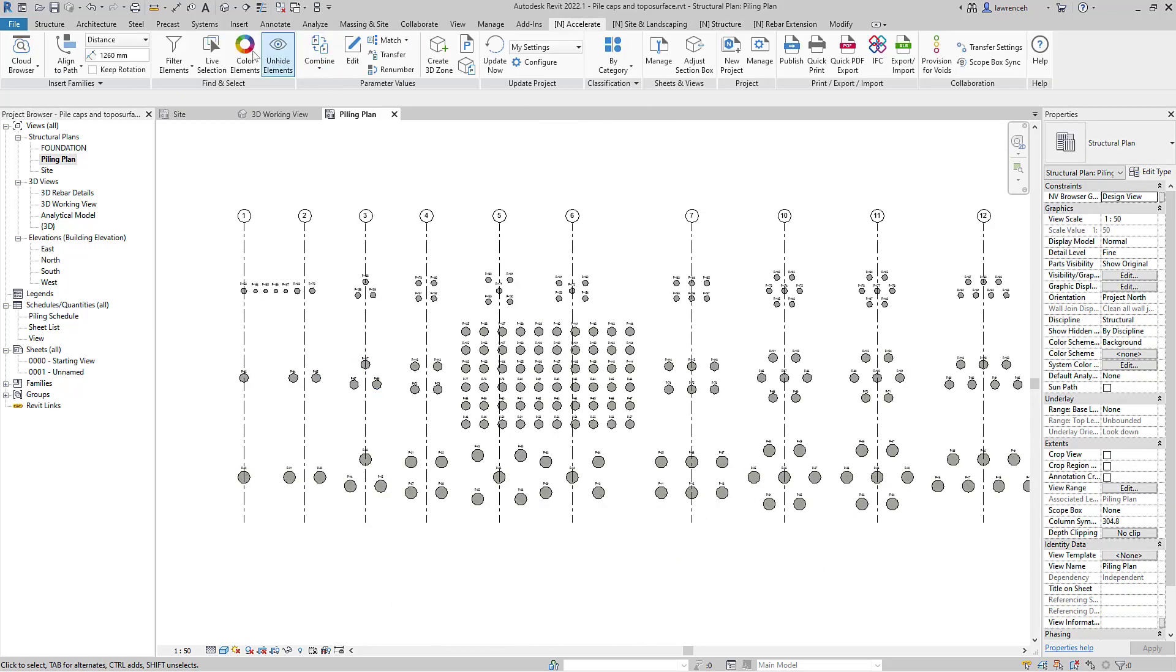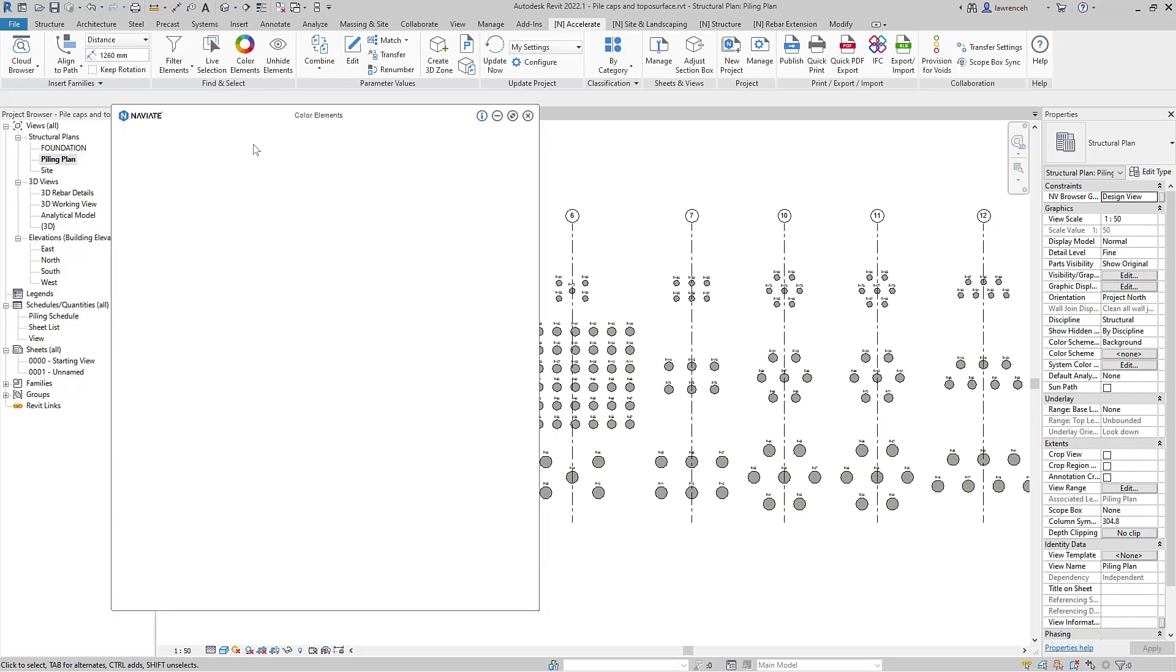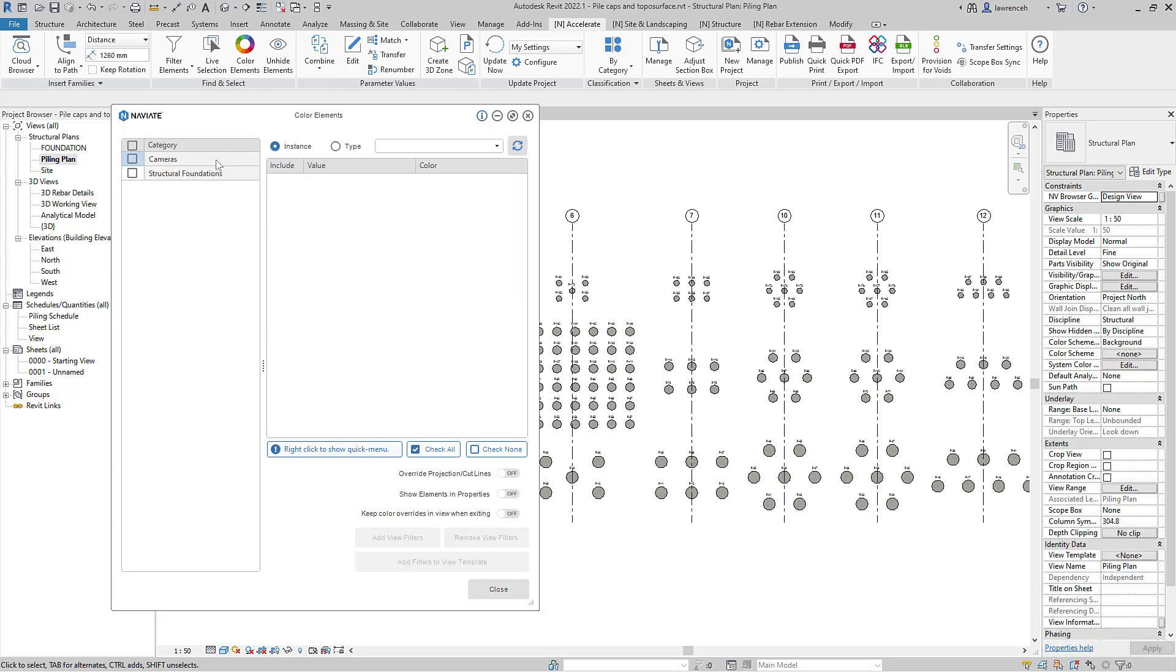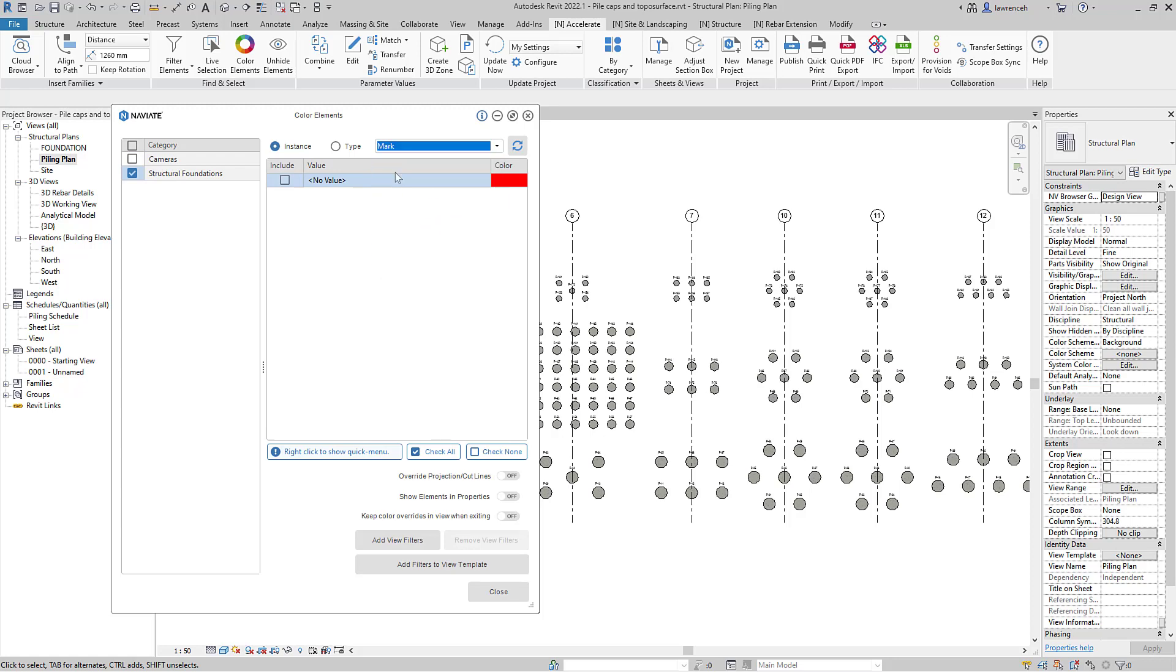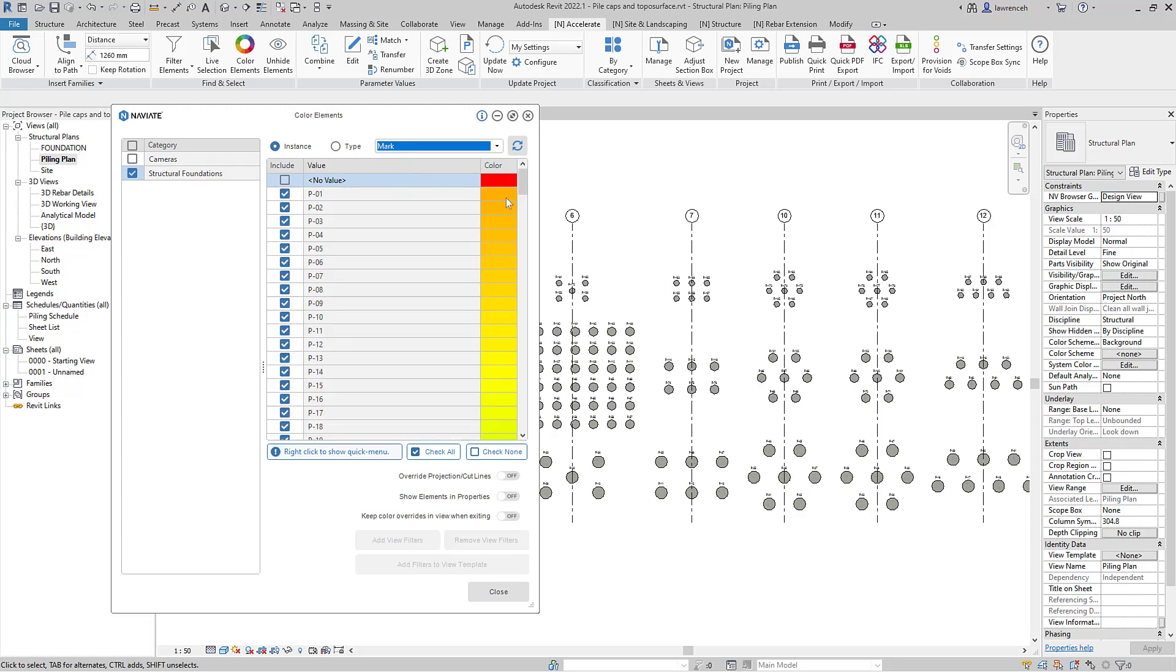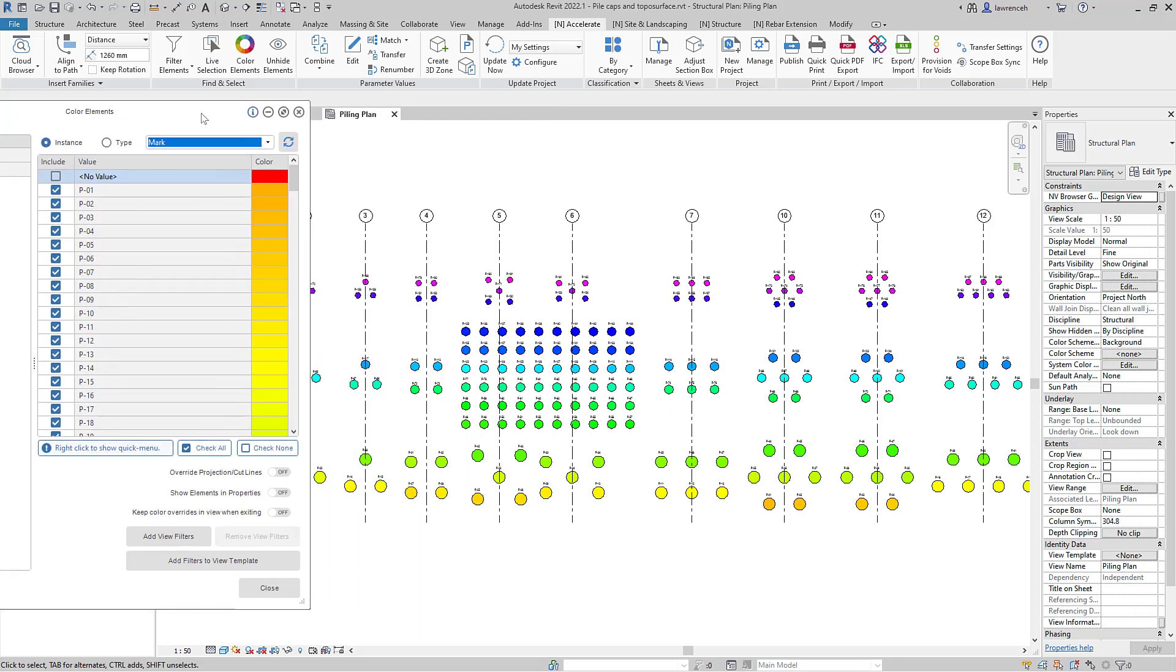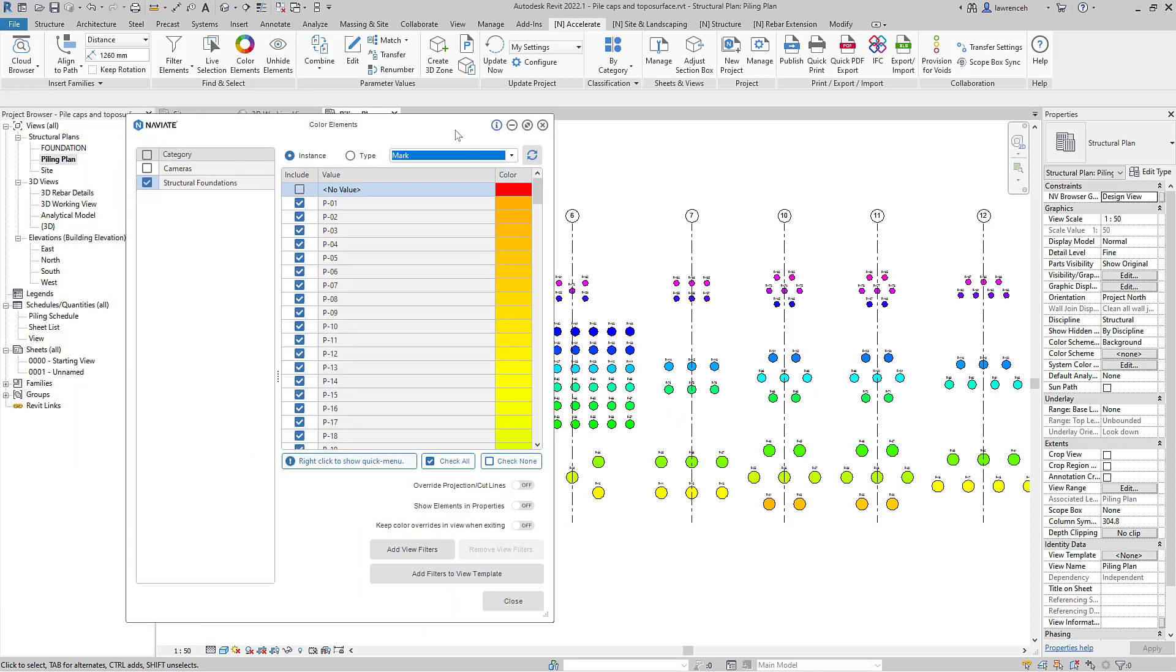We'll go into color elements this time and paste this on our structural foundation and we'll use our mark instance parameter. And we'll now see that the colors are not consistent around the grouped piles. That clearly tells us that those numbering systems aren't good for this system we've got at the moment.